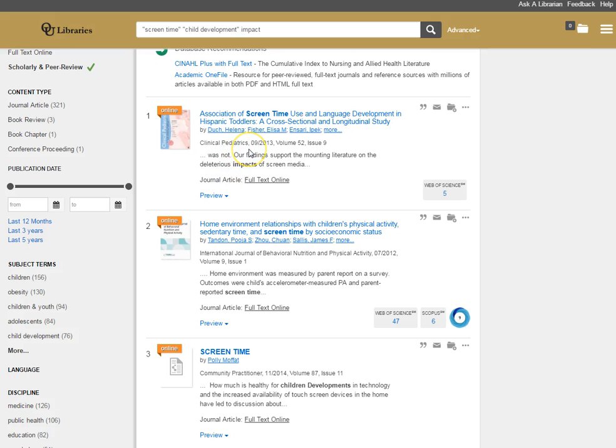Also, keywords or key phrases that might pop out to help you determine how you can focus your search or maybe exclude specific items from your search.